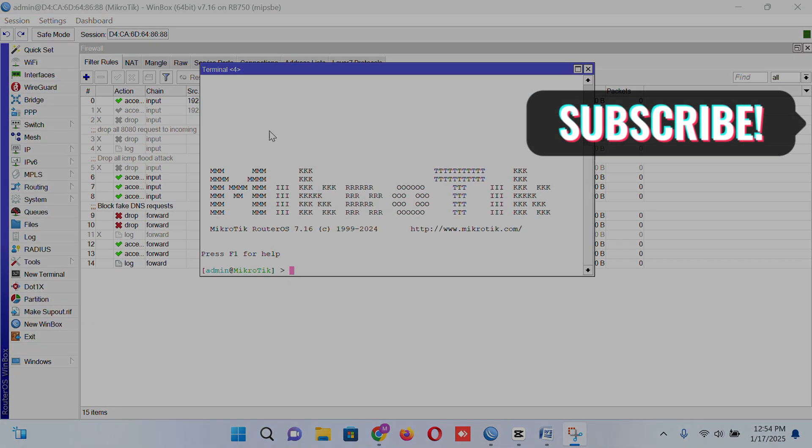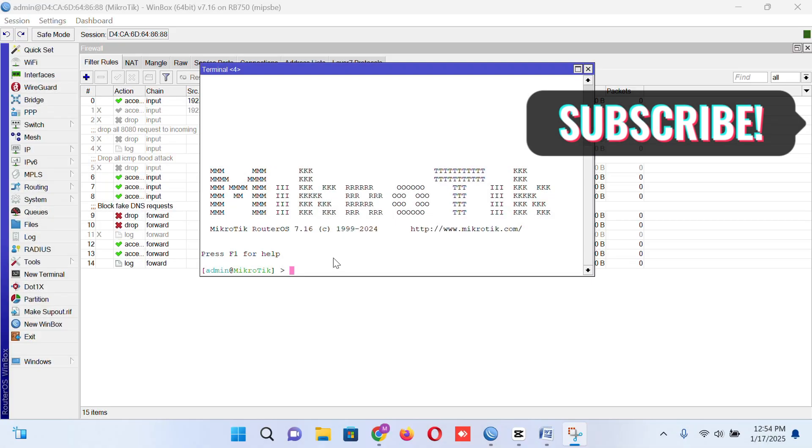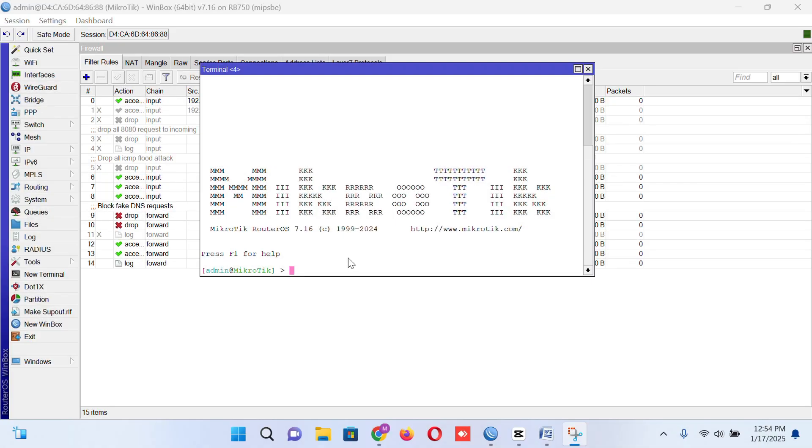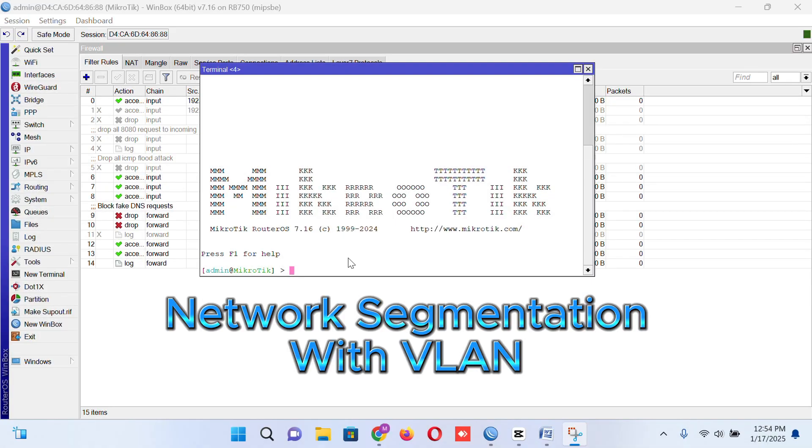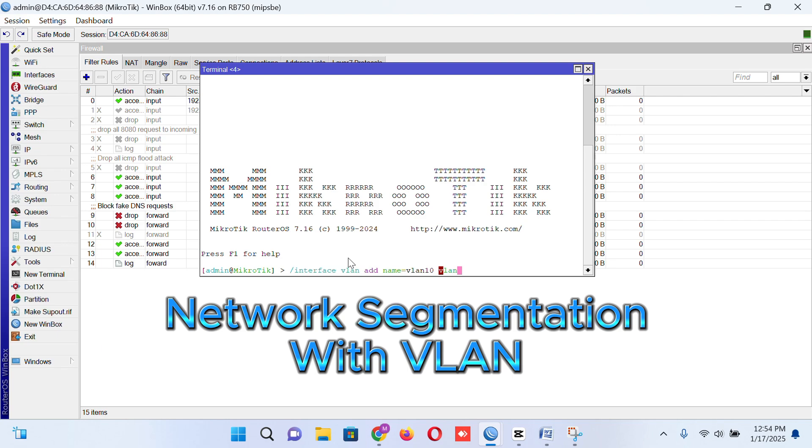You know, segmentation is another part to prevent ARP spoofing. So I am creating VLAN here to segment my network. Interface VLAN, add name is equal to VLAN 10, VLAN ID is equal to 10, and interface is equal to Ethernet 2.